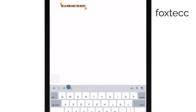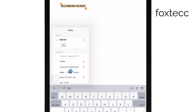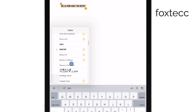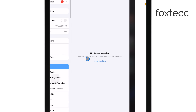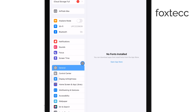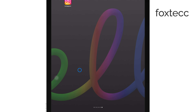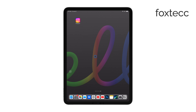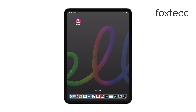And that's all there is to it. Enabling custom fonts on your iPad is a simple process, but it opens up a lot of creative possibilities. Whether you're working on a professional document or just want to make your notes look a little more interesting, custom fonts can help you achieve the style you're looking for.